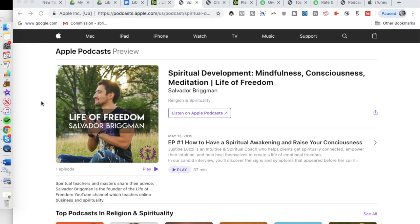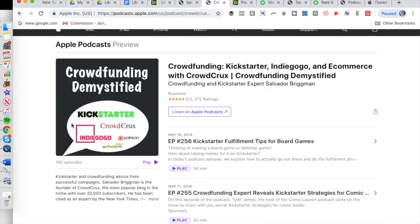Welcome back to the Life of Freedom YouTube channel. My name is Salvador Brigham and today we're talking about how do you upload a podcast to iTunes so that people can browse through and on their phone, discover your podcast. They can listen to it on iTunes or if you want, they can also listen to it on Spotify, Stitcher, and some of these other applications. We're answering that question here today.